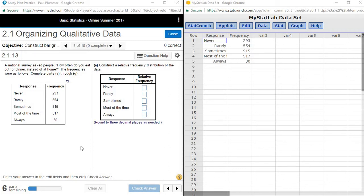If you have not already watched the video on how to open a data set into StatCrunch, you're going to want to watch that first.